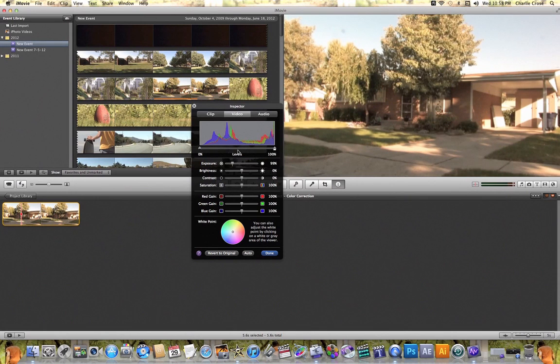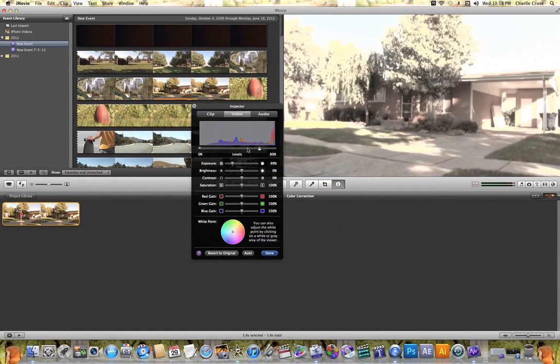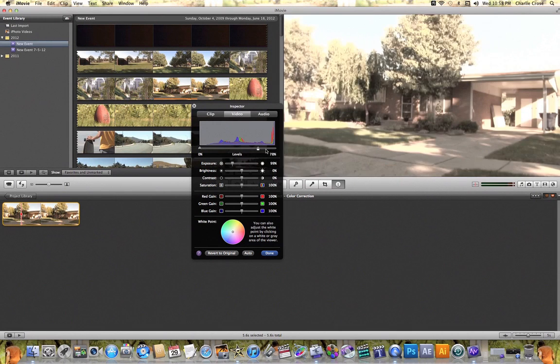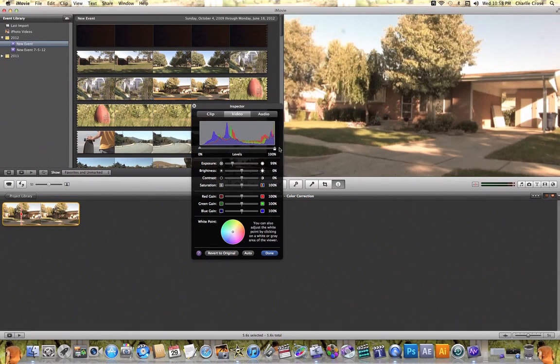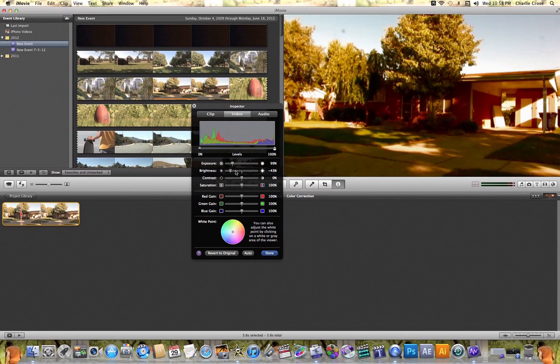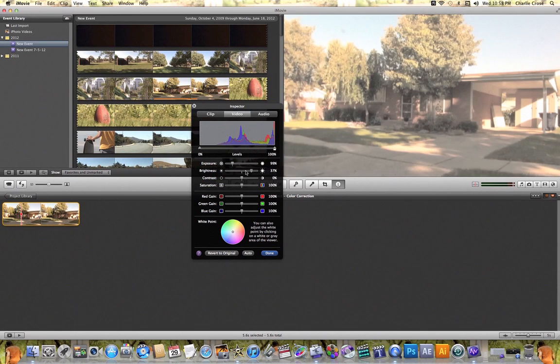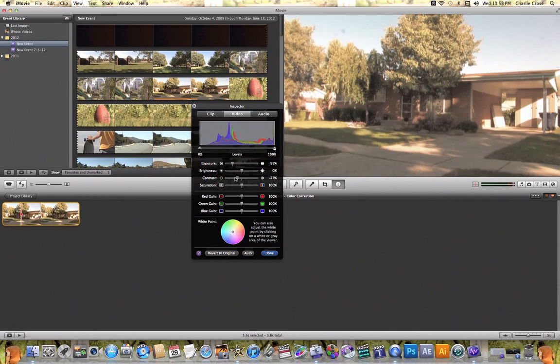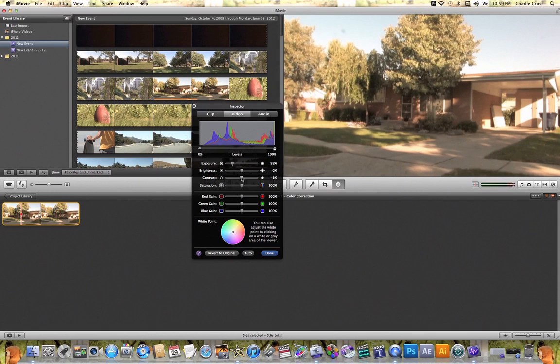So what I can start doing is just messing with these sliders so that I can start to get a feel for what each of these do when I'm color correcting a video clip. Some of them are pretty straightforward: exposure, brightness to make it darker or to make it lighter, and contrast which messes with the shadows in your picture.